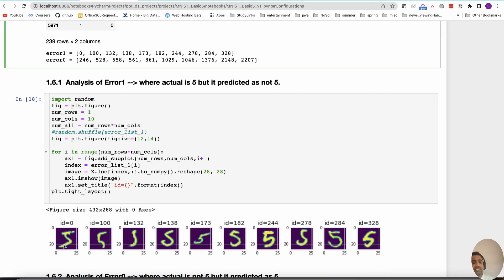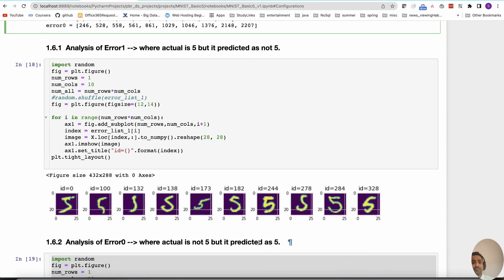Doing analysis of error_1: each of these images is actually a five, but our predictions are not five. You can see in some cases the five is not complete — maybe that is why the model cannot predict it. Some fives conflict with other digits like three. Some images are really bold so most pixels have value, which may confuse the model with other digits. These are the reasons the model is not performing as well as it could.